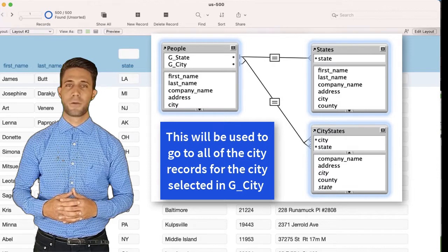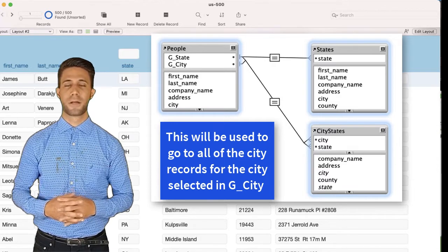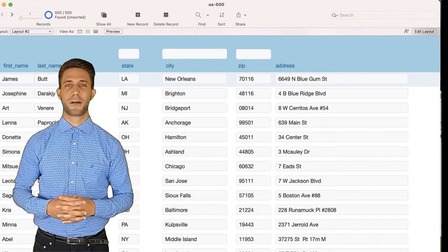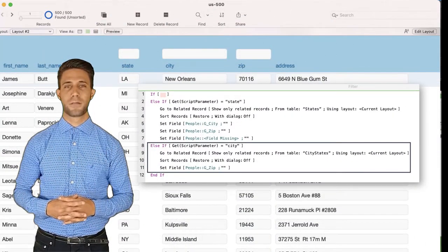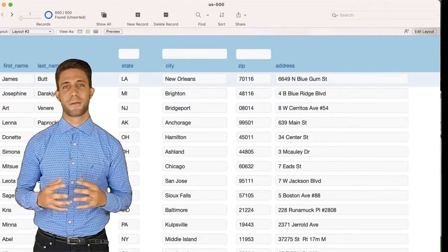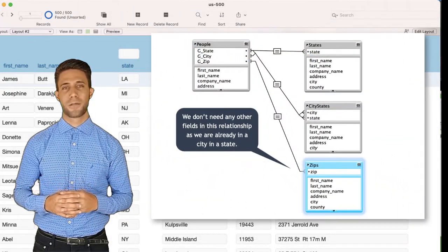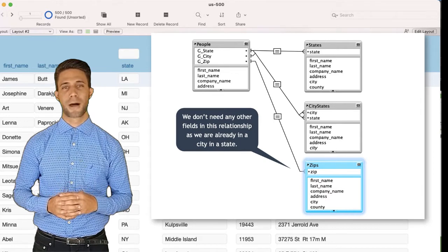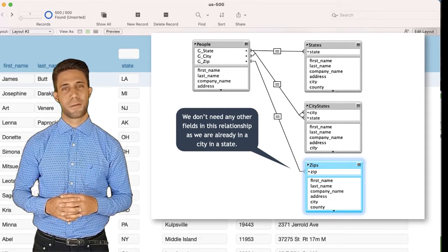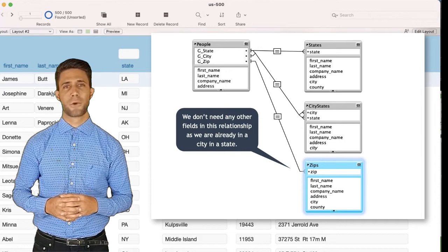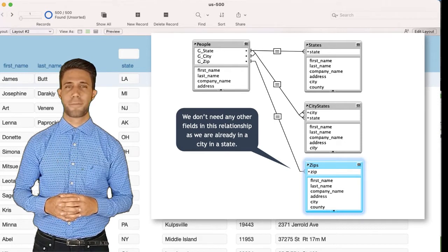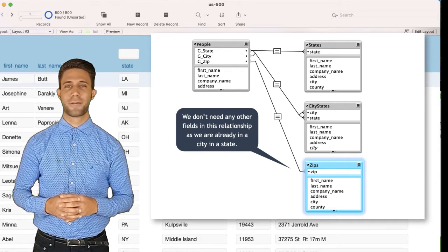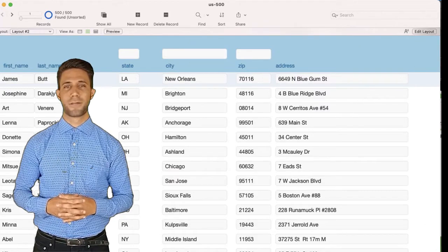This second relationship will be used to go to all the city records for the city selected in G-City. Modify the script called Filter — this time we clear the Zip field each time a city is selected. Go back into Manage Database. Add a new table occurrence called Zips, and connect G-Zip in the People table to Zip in the Zips table occurrence. We don't need to use any other fields in this relationship, because we are already in cities for the states. Exit Manage Database.